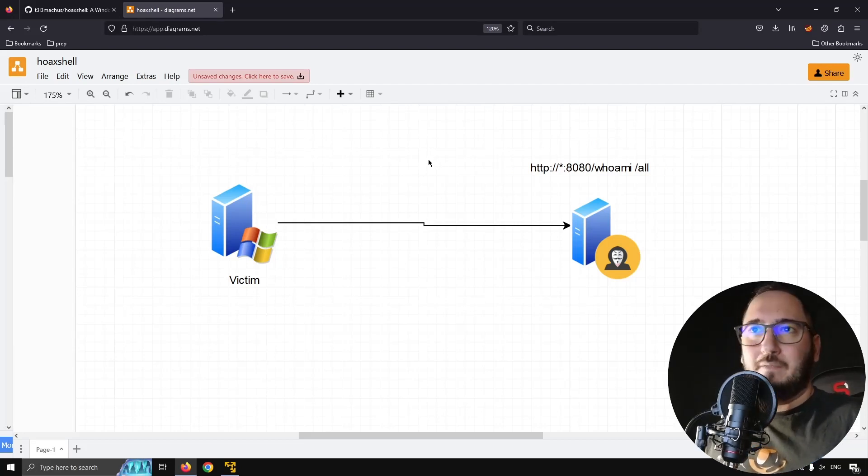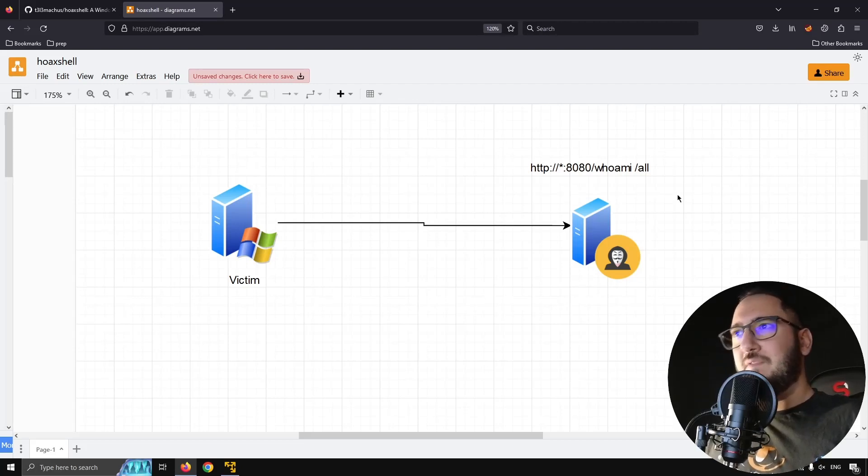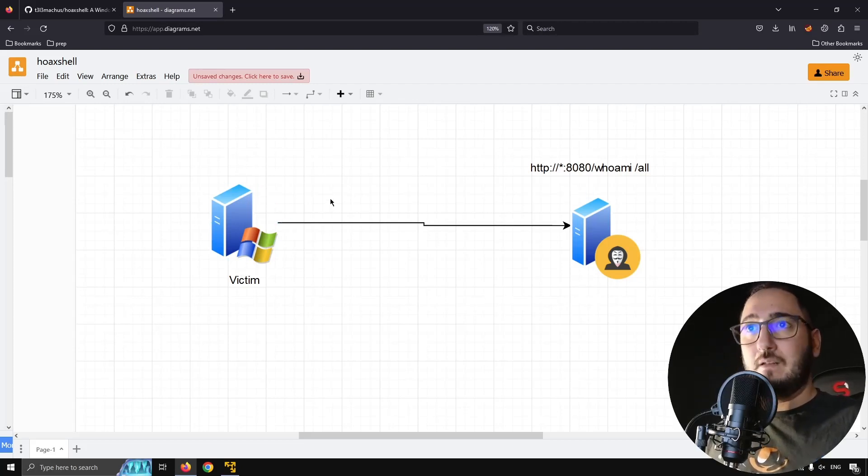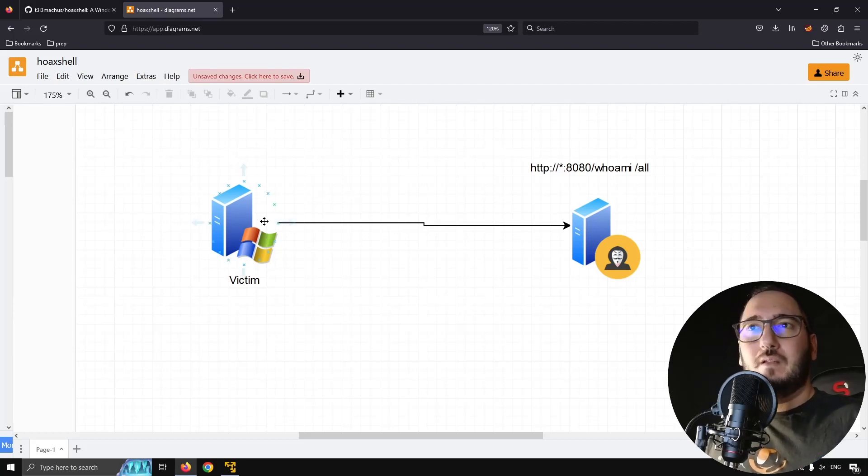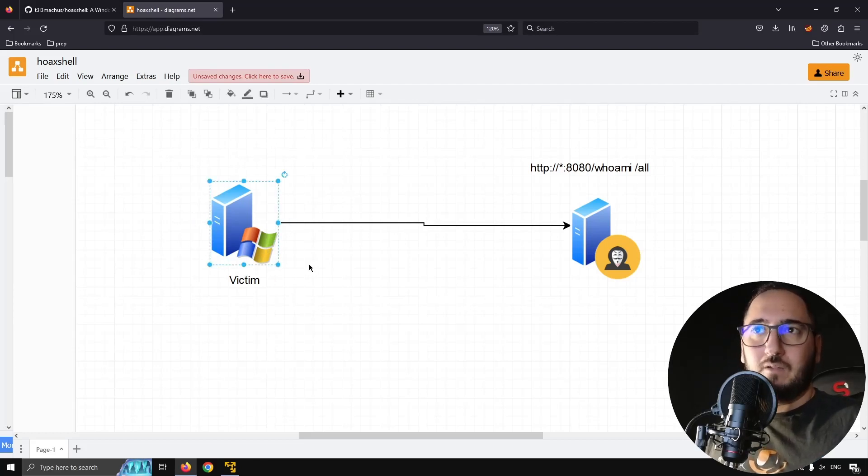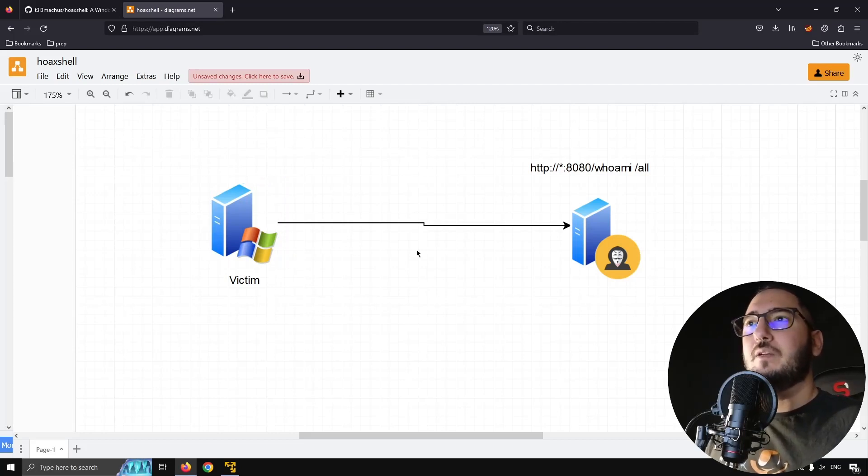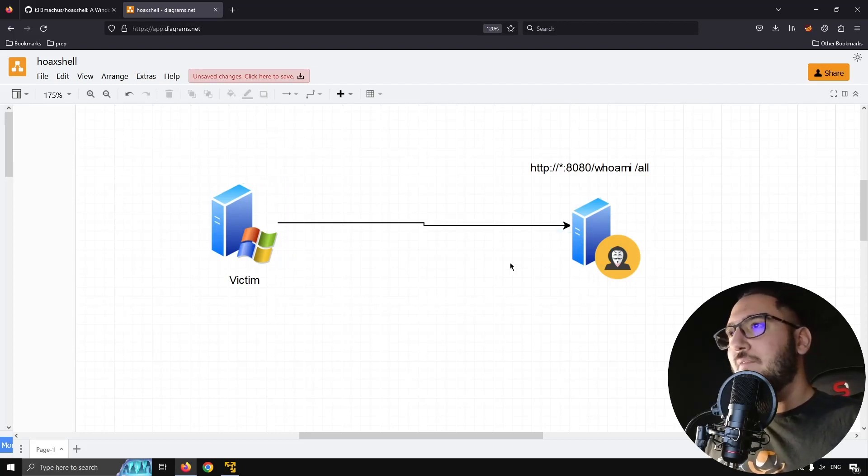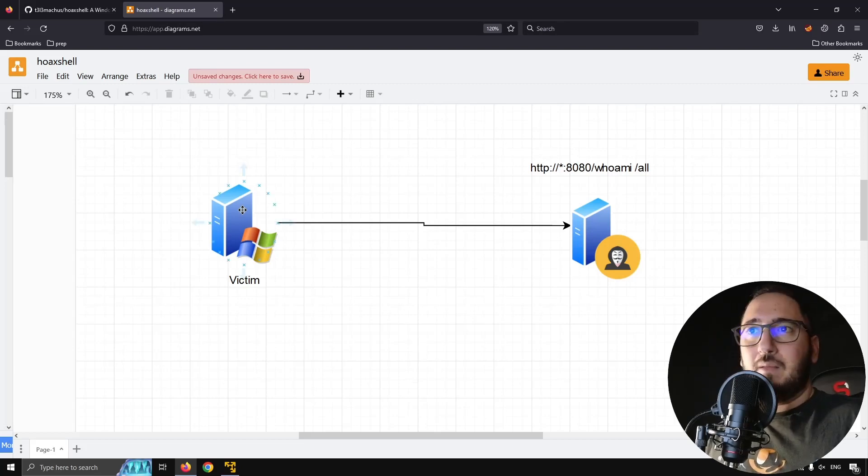And another pro is that this type of pseudo shell will also run even if the victim machine is set to run on PowerShell constrained language mode, which is really cool because that would be a very difficult obstacle to bypass.